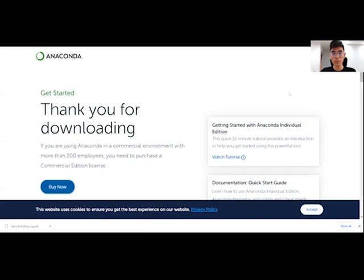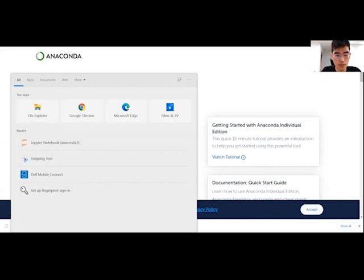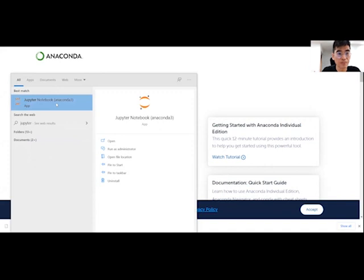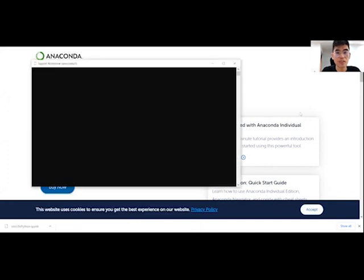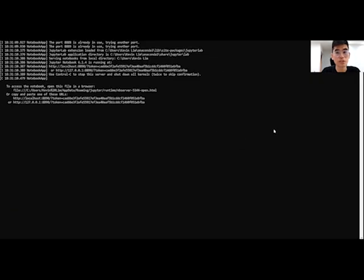All right, guys. So once we are done with the installation, we're going to launch the Jupyter from the search box. You can just type in Jupyter. As you can see here, Anaconda 3 is available here. So you can just click on it. And it will take some time to launch it. So just wait a while.